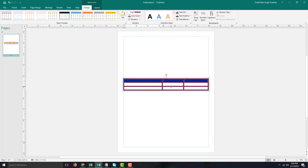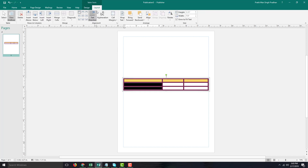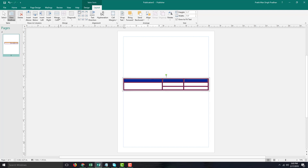I can also merge individual cells. Let's say I want to merge these two and merge these three. I'll select these two, go into the Layout settings, and do Merge Cells — and this has been turned into a single cell. I'll click and drag to select the three cells and merge those as well. That is how you can work with the formatting of tables in Microsoft Publisher.